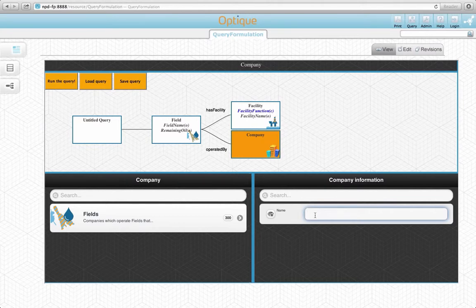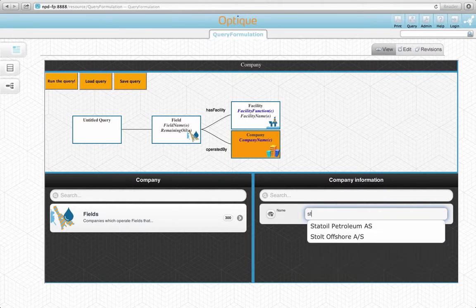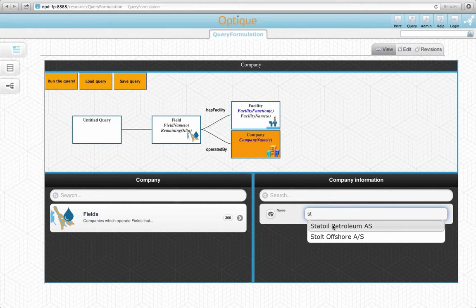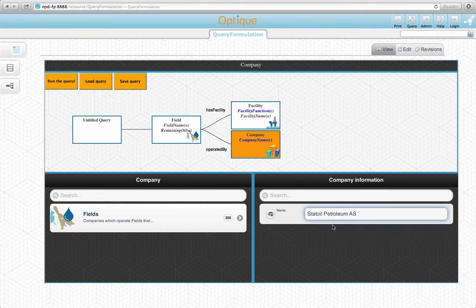Now, I do not remember the official name of the company, but let's try our luck. Here it is. We will use Statoil Petroleum AS. After typing the first two letters, the autocomplete mechanism saved us.